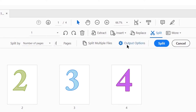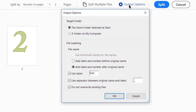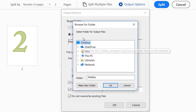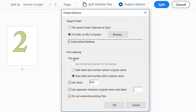Now let's look at the output options. For the output options, you can see the target folder — here it says the same folder as the original document. Or I can put the files somewhere else on my computer; I can browse and place them on the desktop so they're easy to find. For the file label, you can add a label and number after the original name — using part one, two, three, etc. — with a dash in between. And it says do not override existing files. All these are good, so I'll leave them as is.